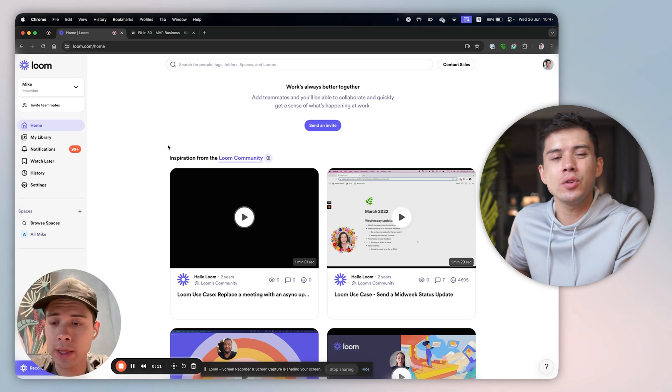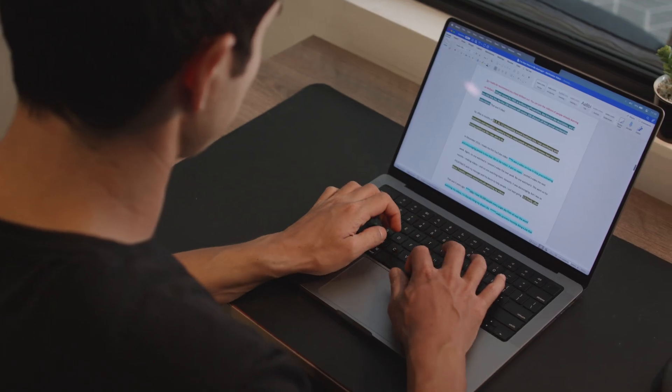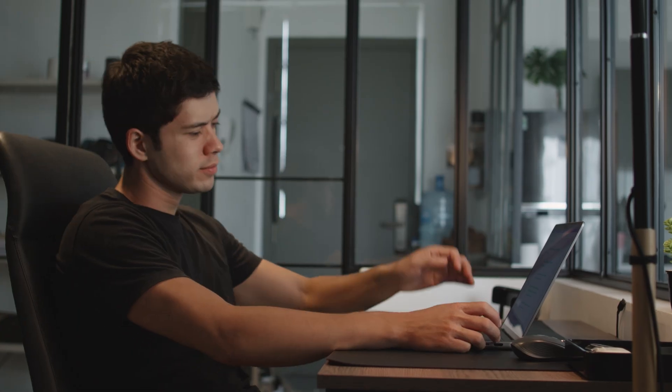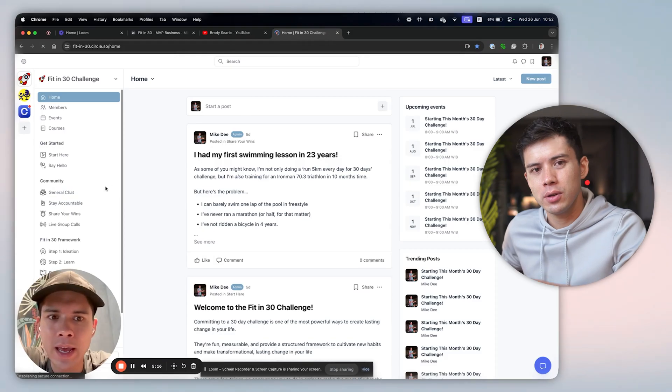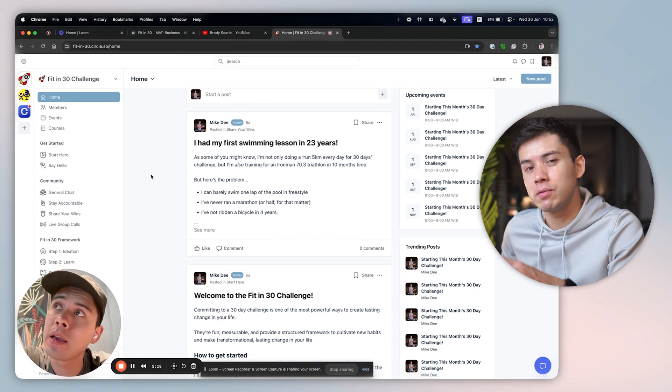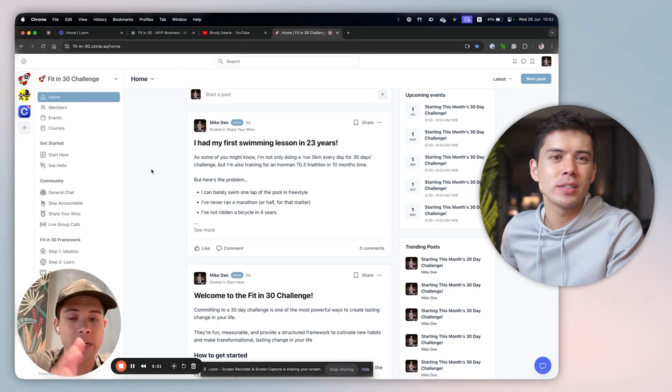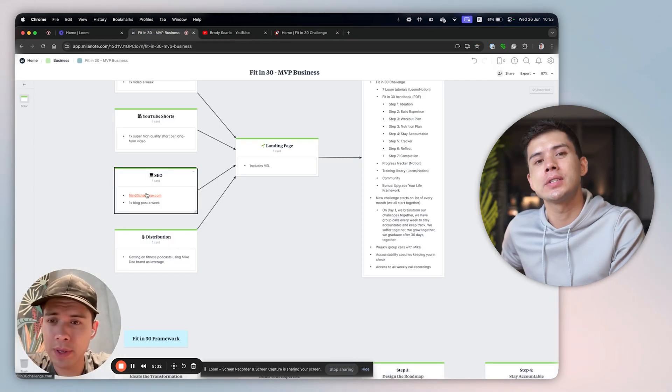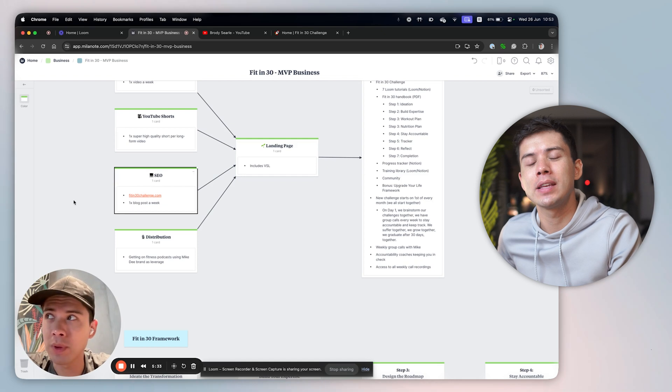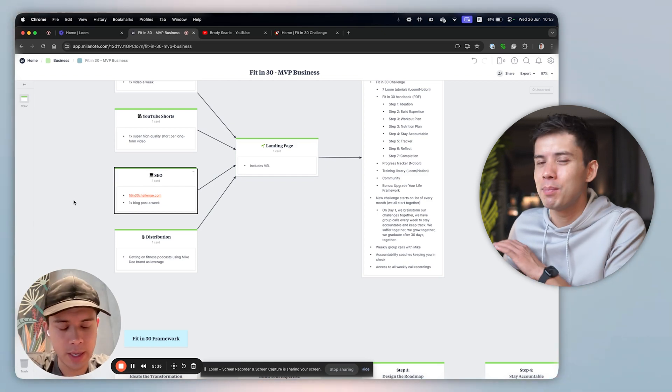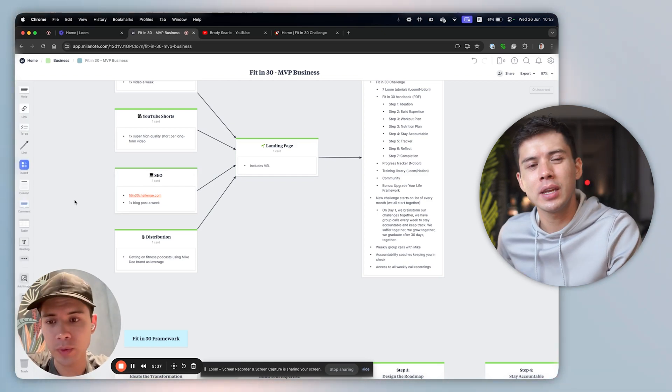The biggest reason I love Loom is simple. It saves time for everyone involved when I'm communicating with my team who are mostly working remotely. Instead of typing out long detailed emails or scheduling yet another meeting, I just record a quick video showing exactly what I mean. What would take 15 minutes to write in an email takes two minutes to record. Plus I can point at things on my screen while talking, making everything crystal clear.